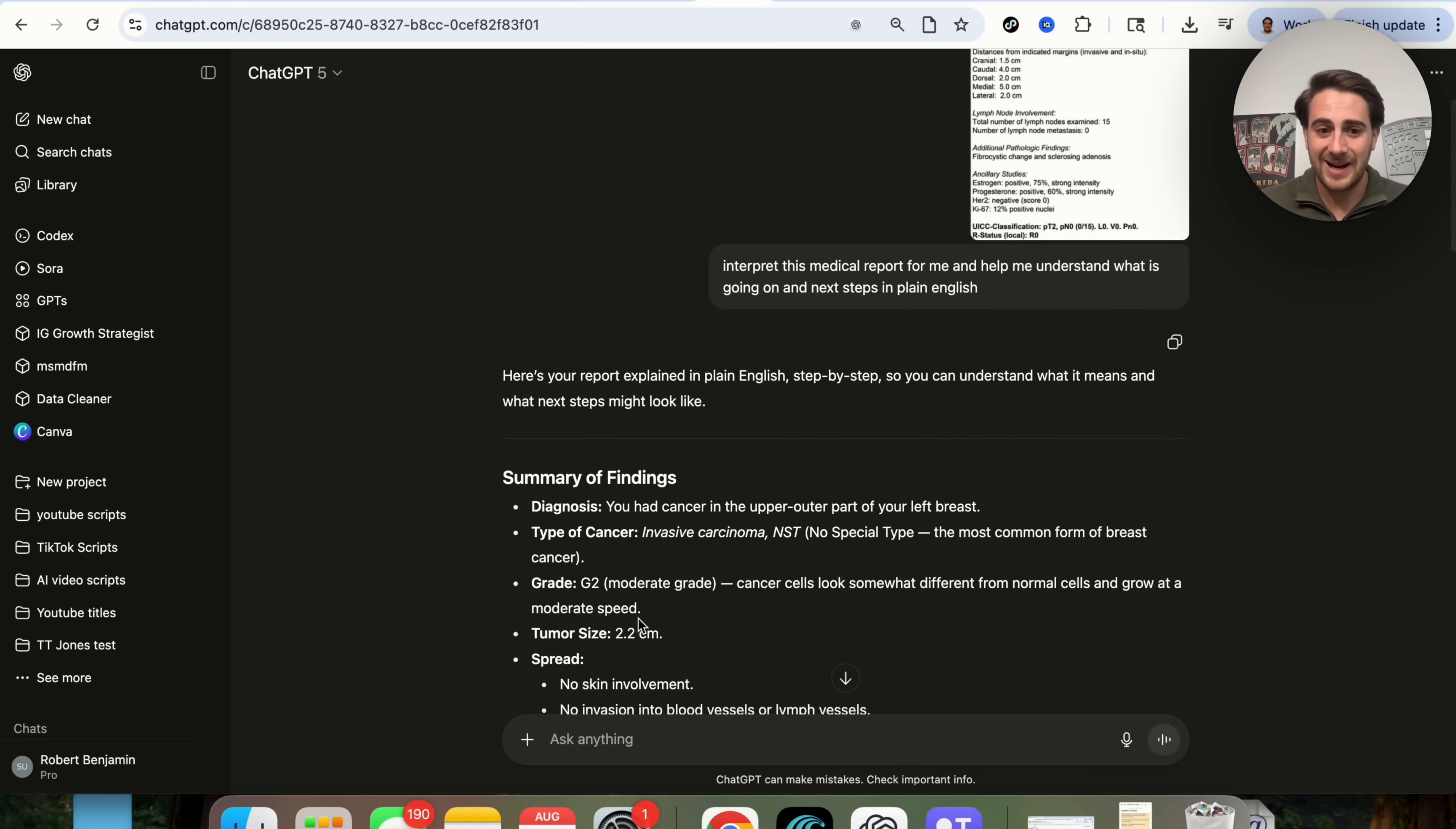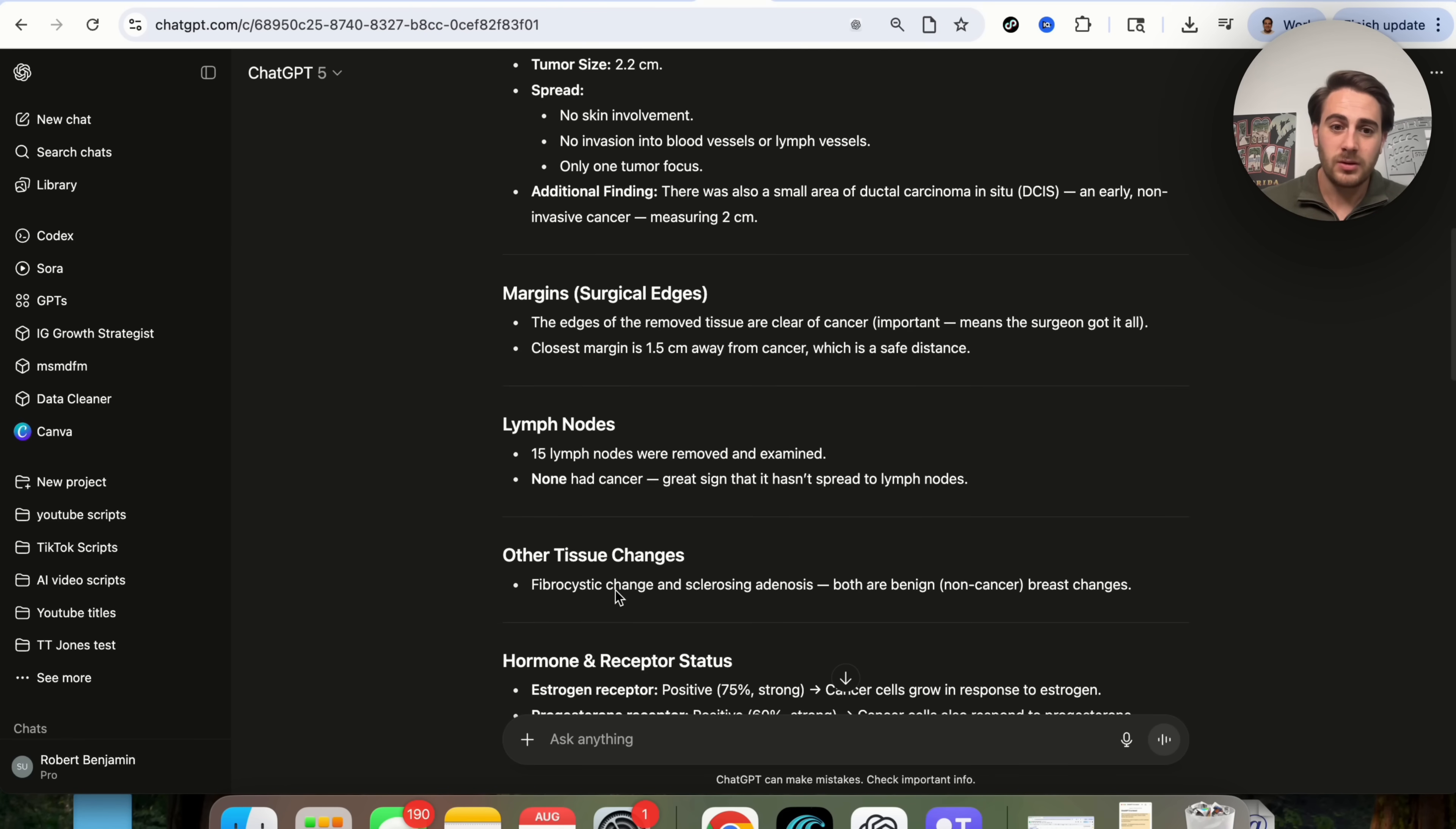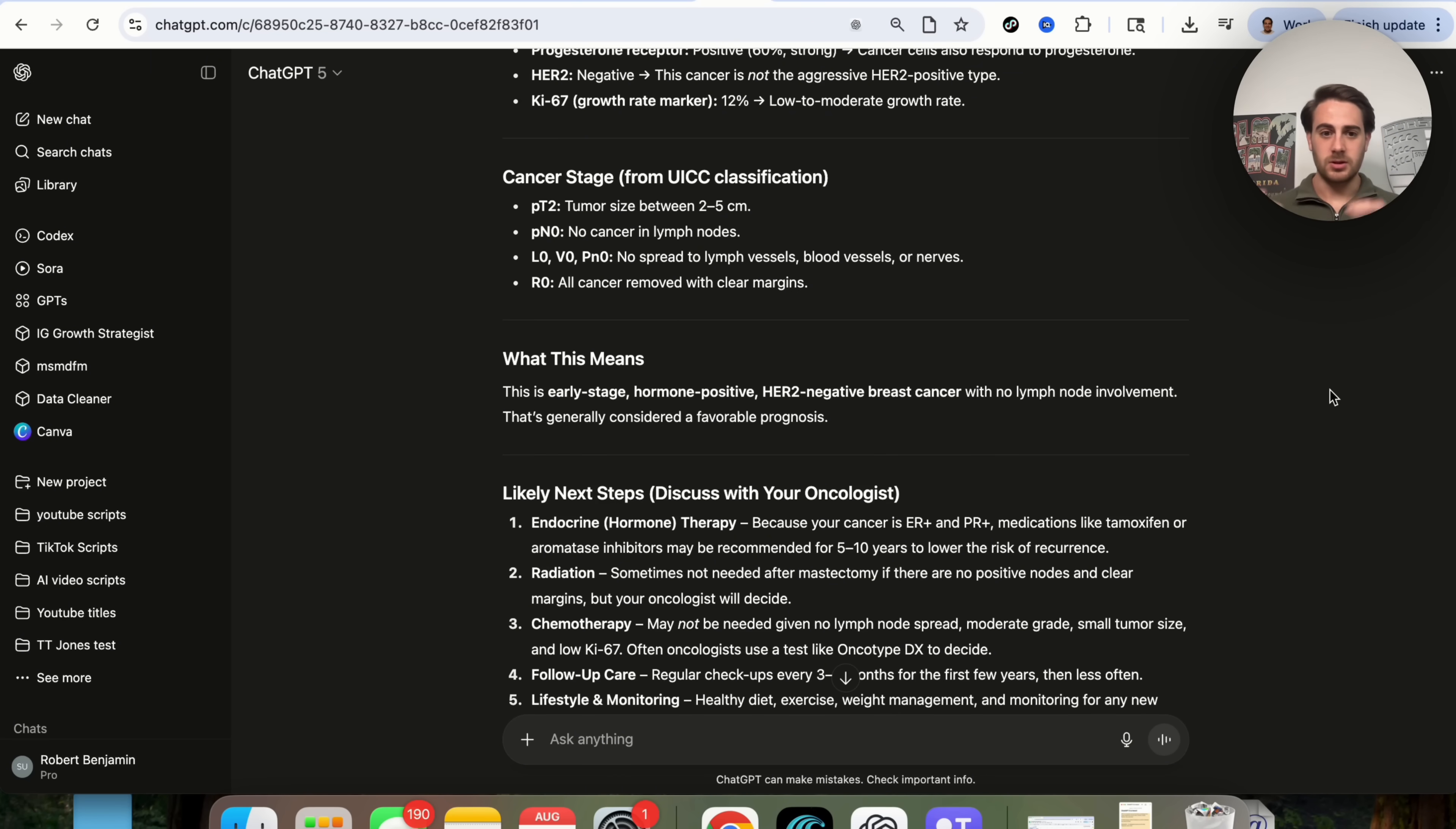So this goes through and shows me that this is a summary of findings. By the way, these are not my findings. I don't have breast cancer. But this goes through the diagnosis, type of cancer, the grade, the tumor size, the spread, additional findings. This goes through different margins right here, goes through other things like lymph nodes, other tissue changes, how your hormones have responded, the cancer stage, what this means.